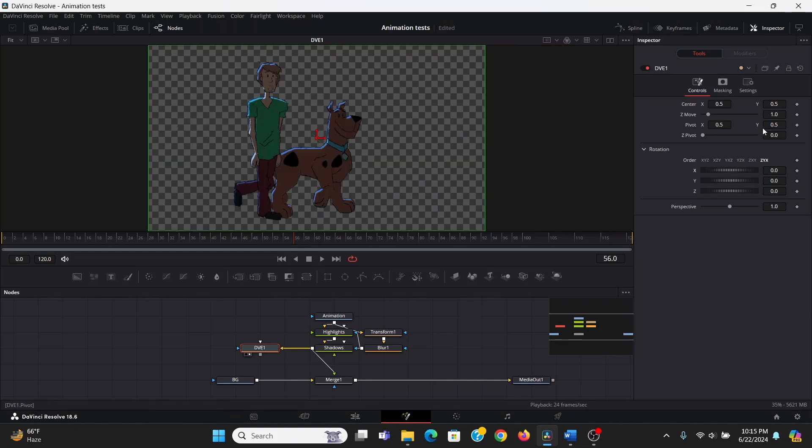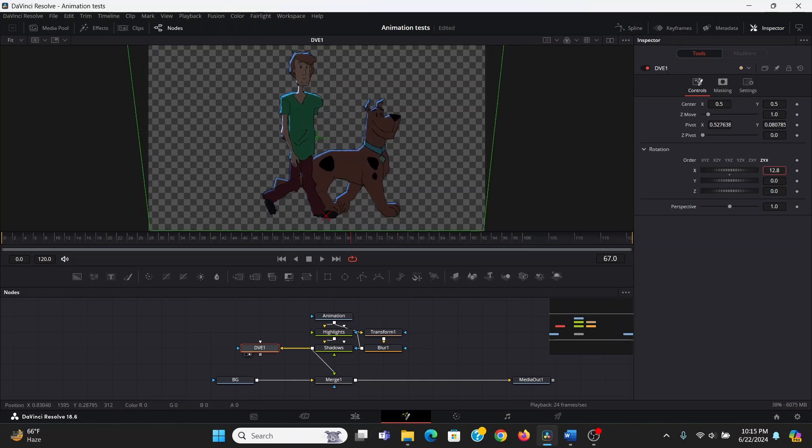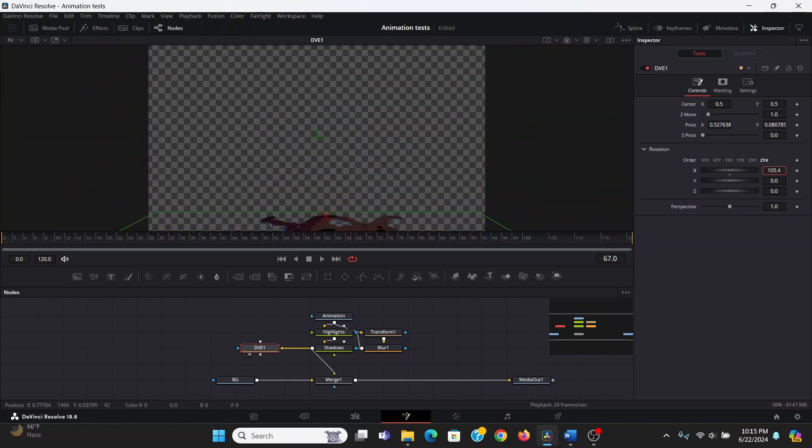So I'm going to take this pivot control, which controls this little green X right here, and I'm going to bring it down to where their feet touch the floor. Now I'm going to bring up the X rotation until it looks like they're lying flat on the ground.